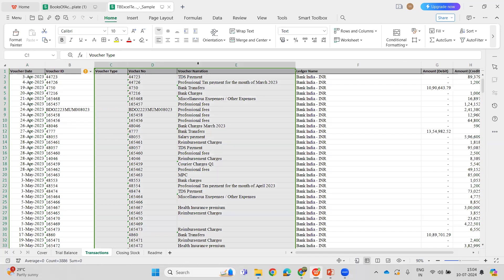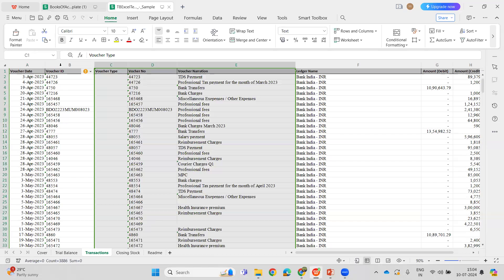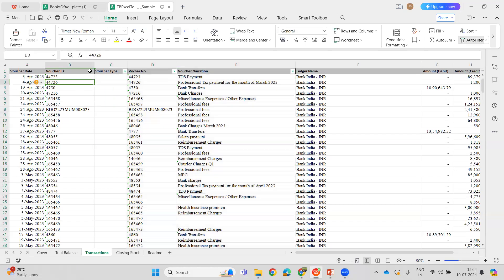Voucher type, voucher number, and voucher narration are not mandatory fields. If the data is not available for any transaction, they can even be left blank. However, one important validation here is that within a voucher ID...